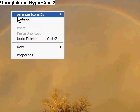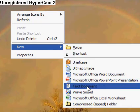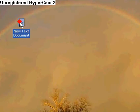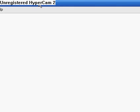So first, you right click, new, text document, and now open the text document.